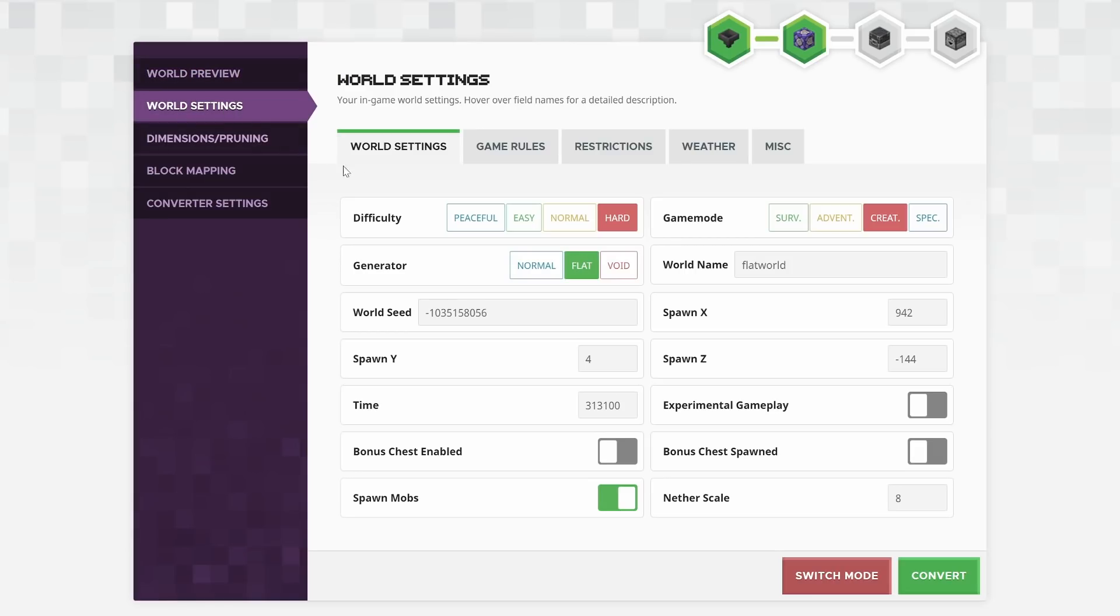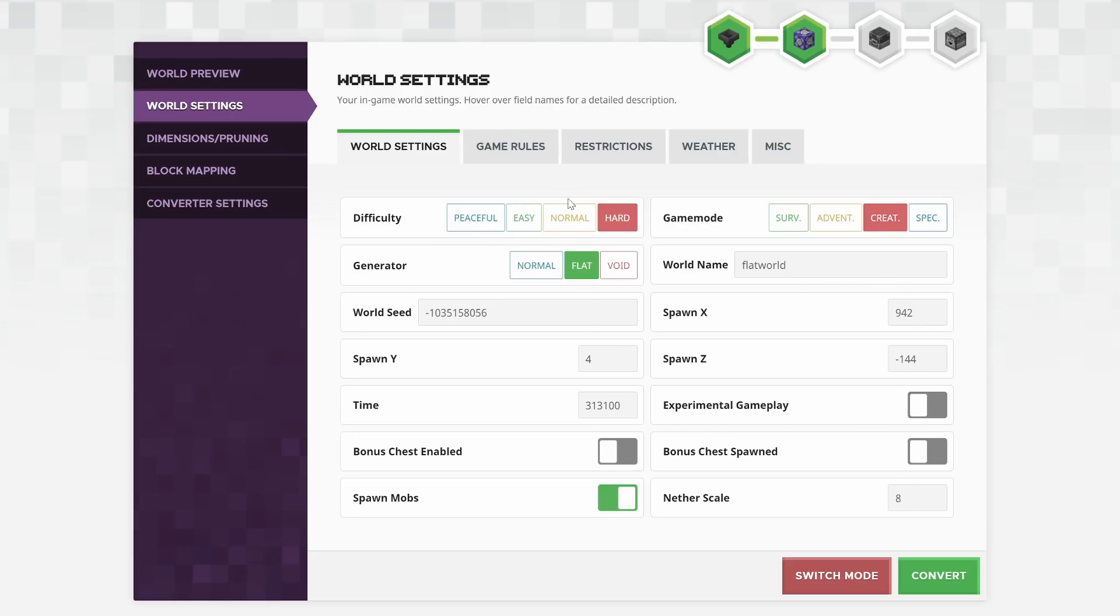Going onto the world settings screen, you can change all of the world settings just like you can in-game, and even a little bit more. You can turn this from a normal world to a flat world or even a void world. You can change the world seed, you can change the name, you can change where you spawn, you can turn on experimental gameplay and all these other features.